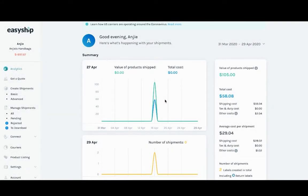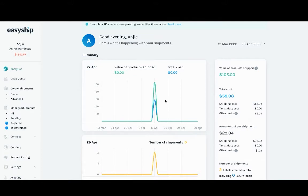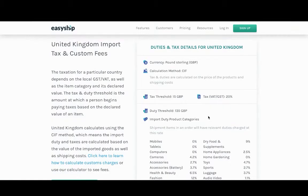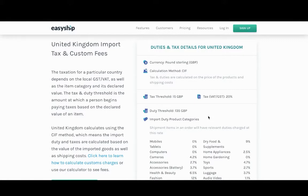Tax and duties are government-required fees that must be settled before any shipment can be shipped internationally. Tax and duties are different for each country. It is based on not only the selling costs and type of product, but also the country's threshold.